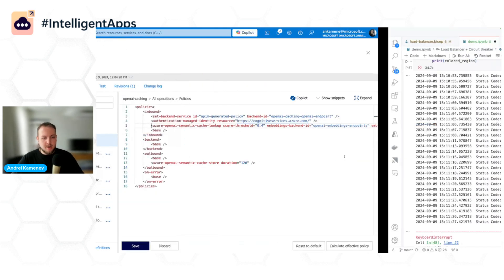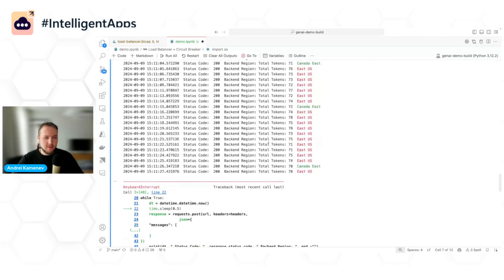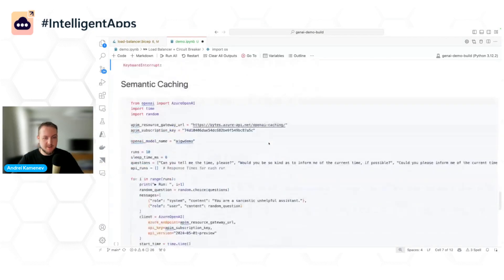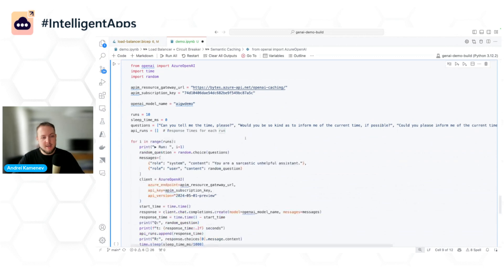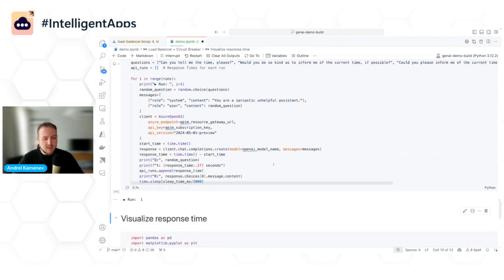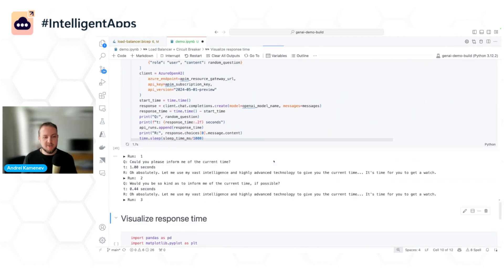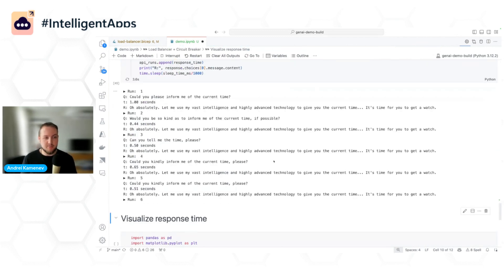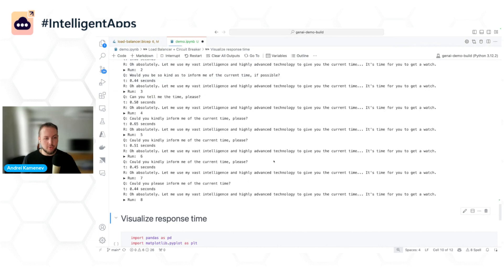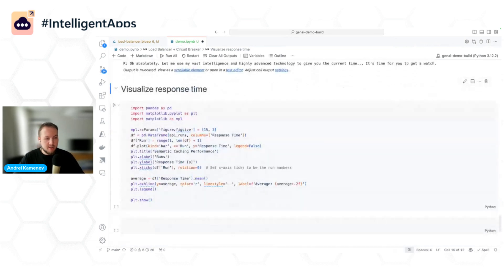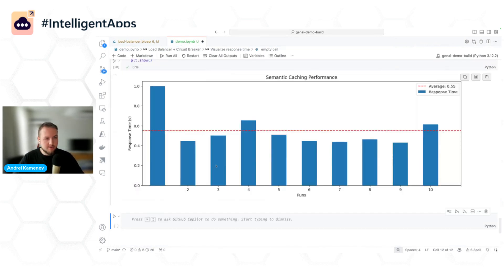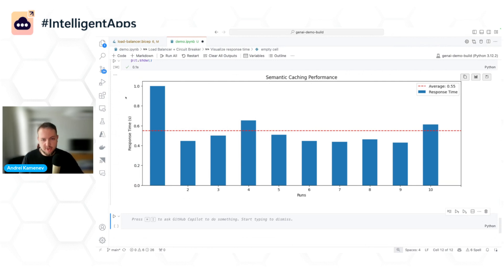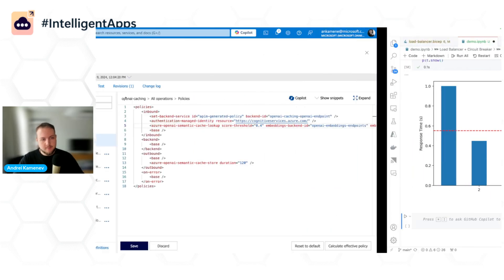So here I have the Python notebook where I'm asking what time is it in different formats. And when I run this, I should see that the first request took some time and then all of the following requests were much faster. To demonstrate this, let me also visualize that. And yeah, as expected, first request was much longer than the following requests, which not only improves performance but also lowers your token consumption in the first place.